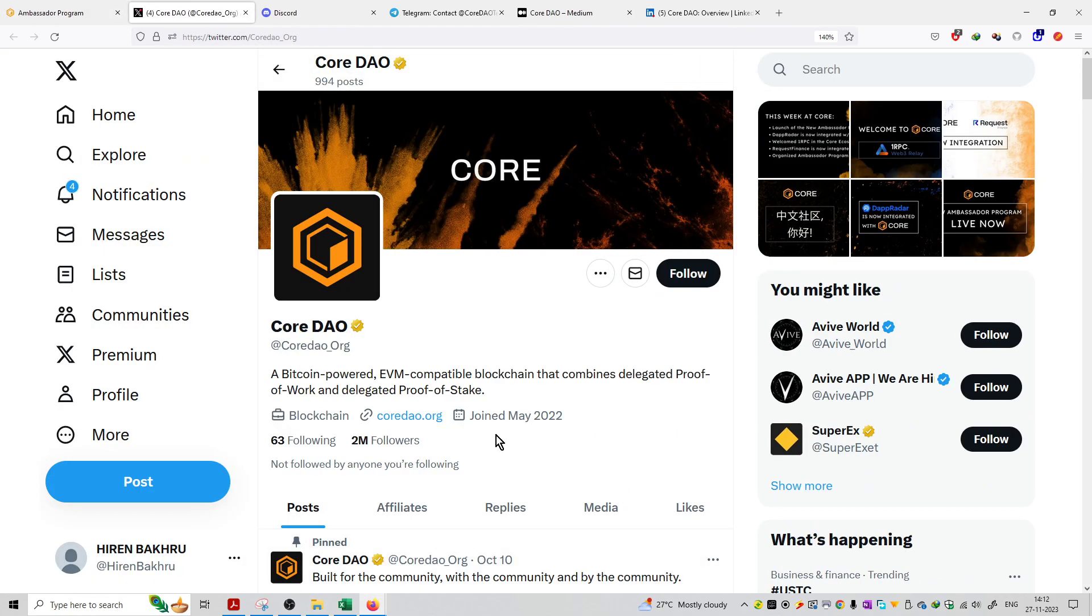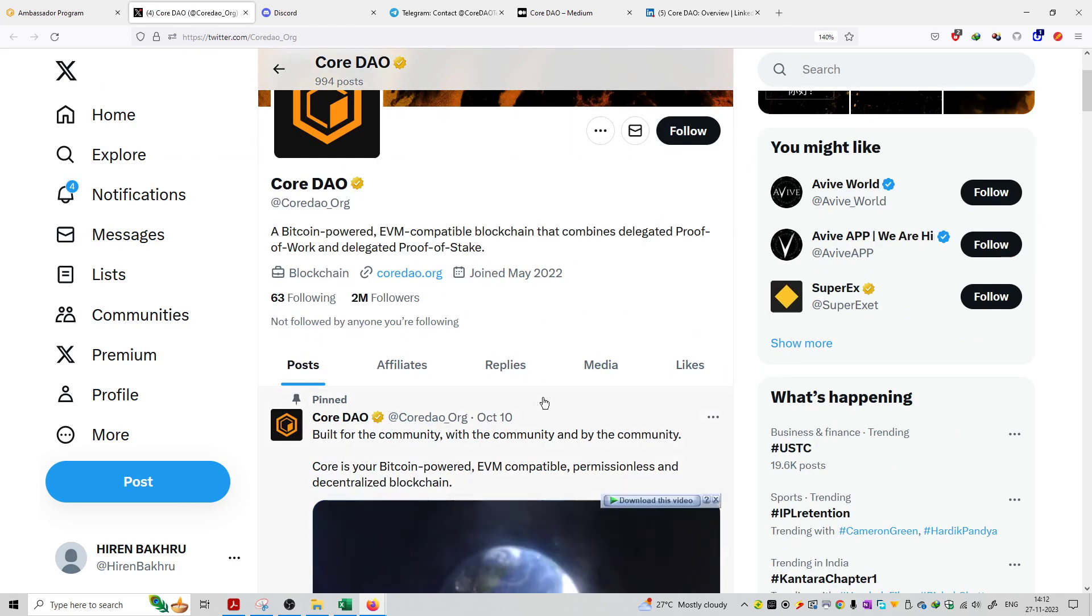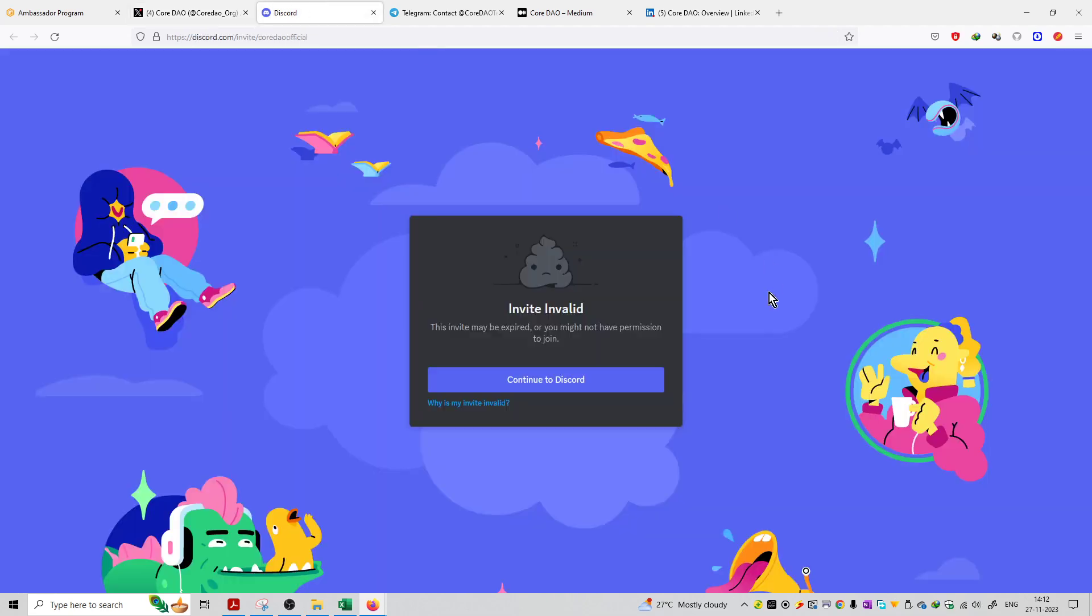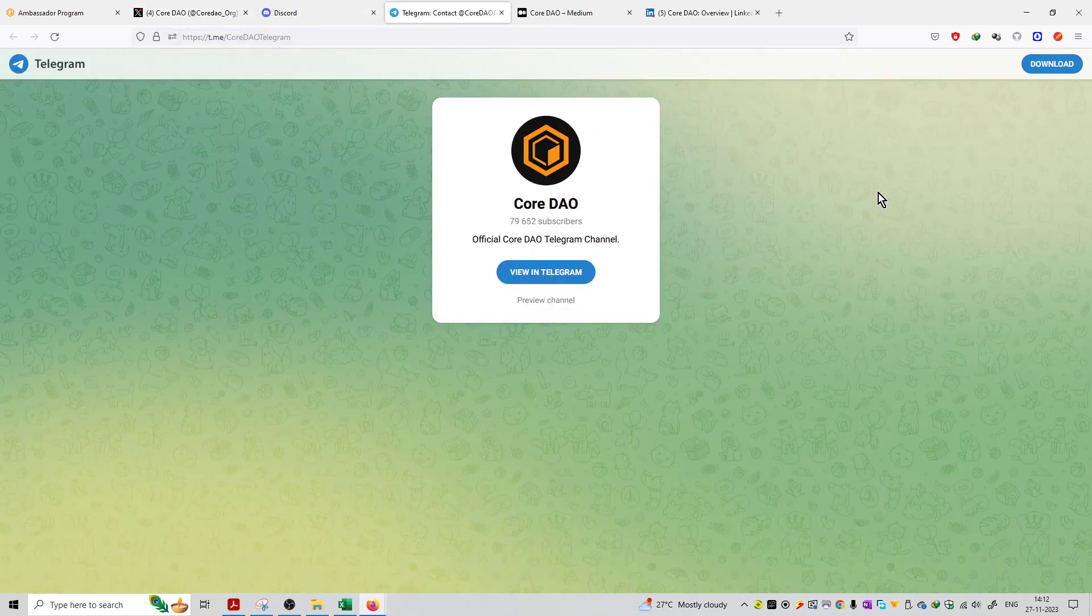They have 2 million followers on this page and 994 posts on this platform. They are actively posting their content on Twitter. Second is their Discord section.